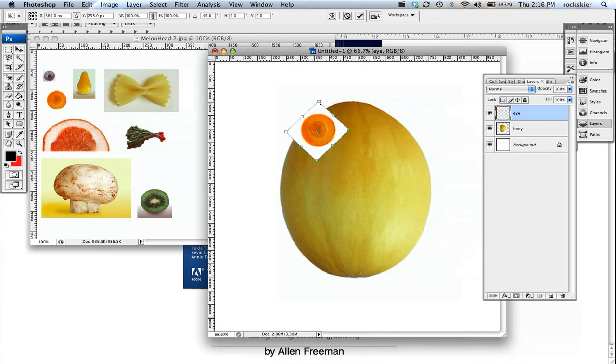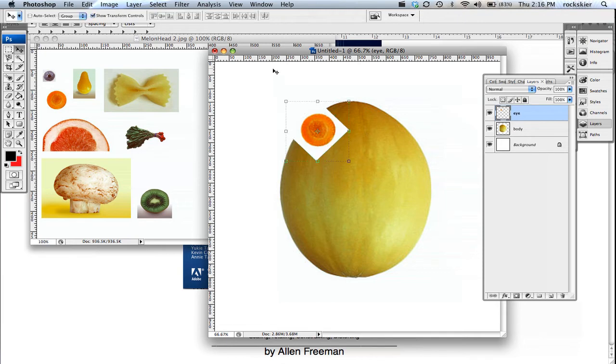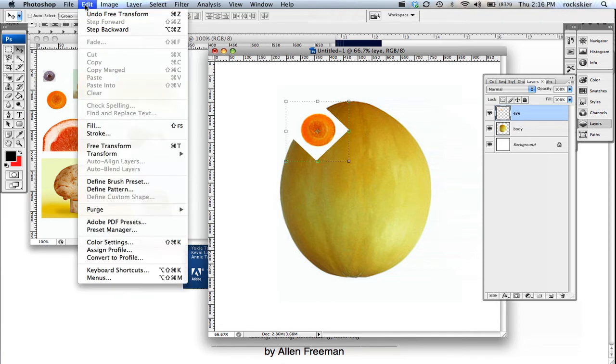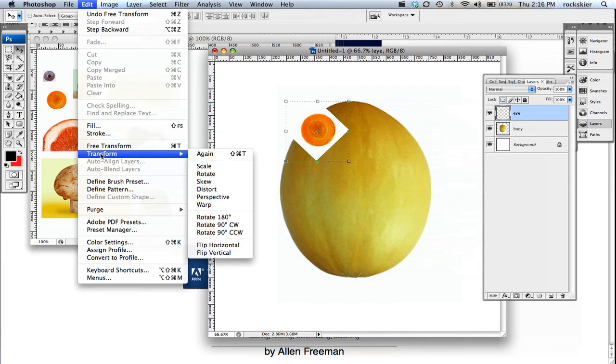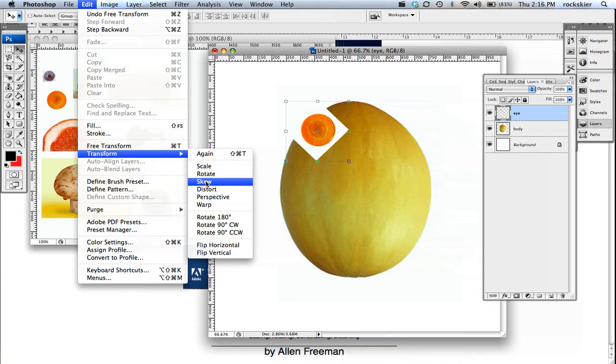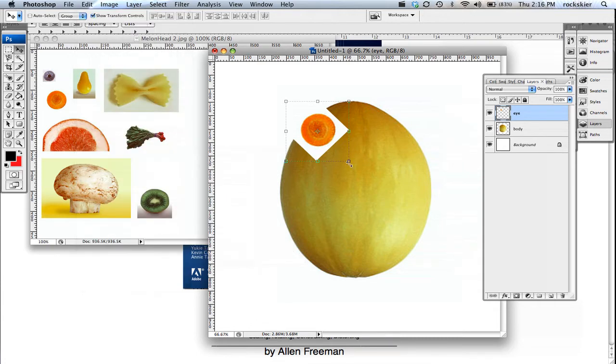That can be kind of a cool thing. You can also access those from Edit, Transform, and you can do Scale, Rotate, and a couple other options: Skew, Distort, Perspective, and Warp. They all work great.